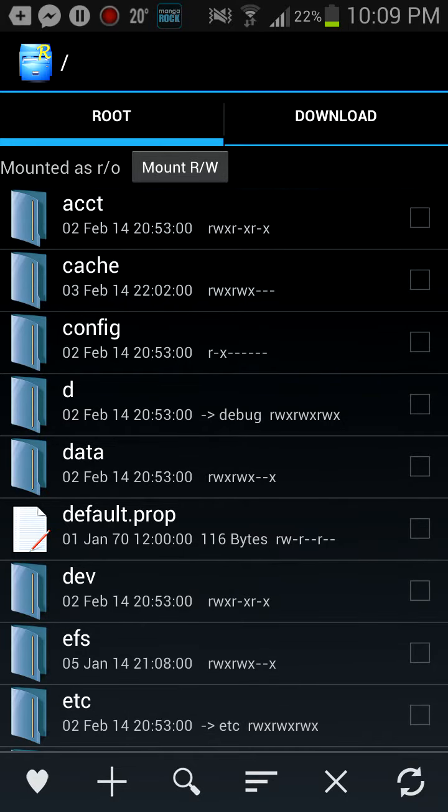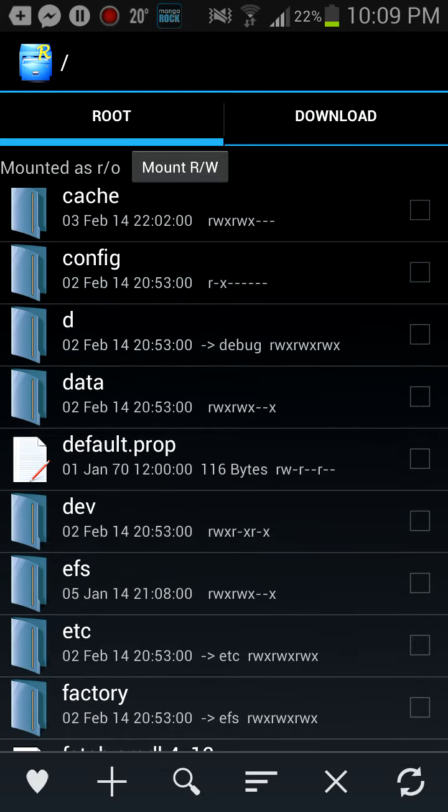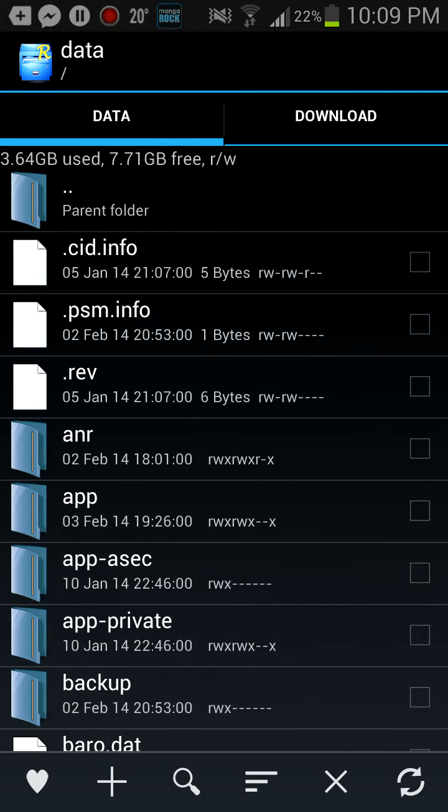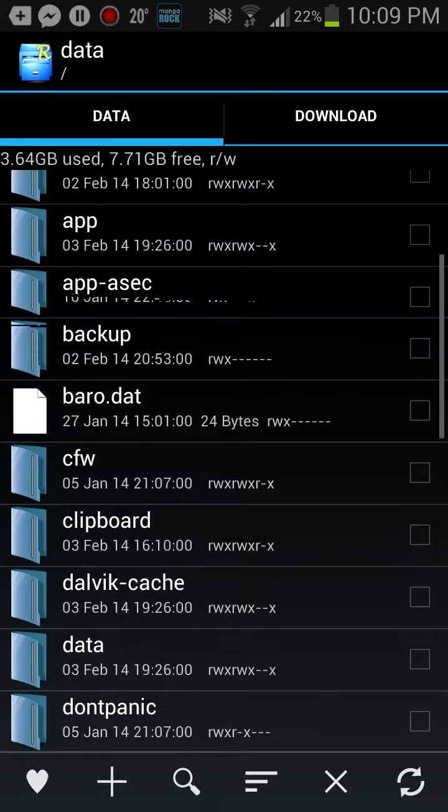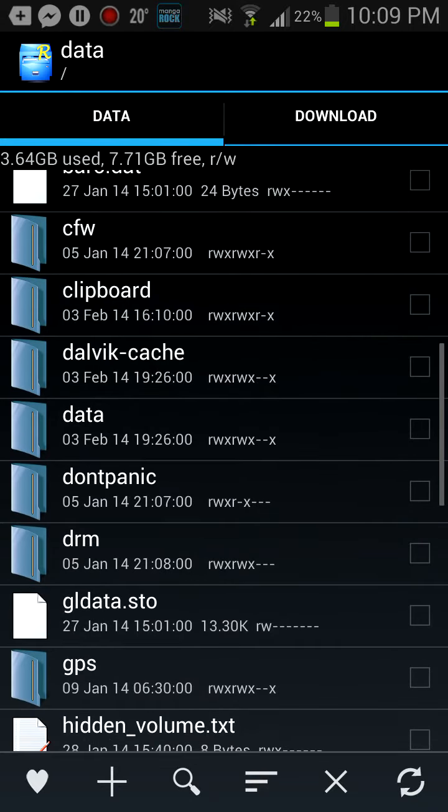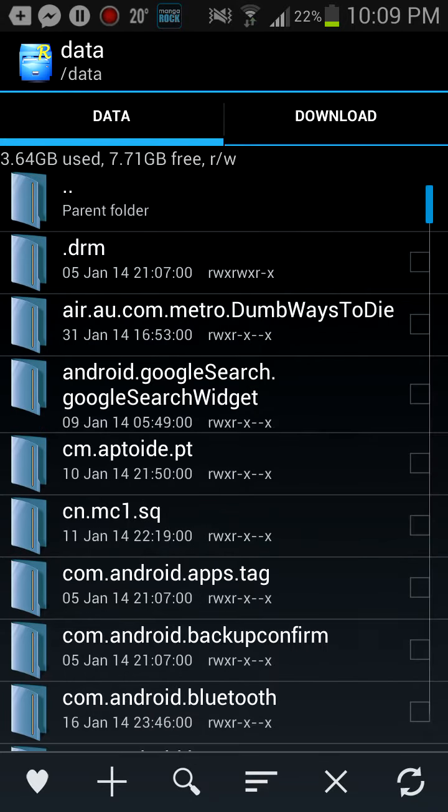And you should see folders saying ACCT, Cache, Config, D, blah blah blah. Once you see data, click data. And then scroll and click data once more.